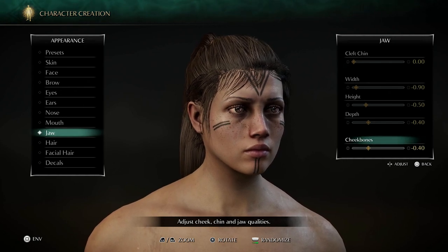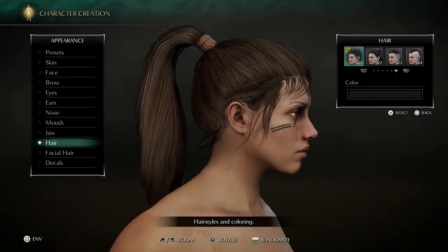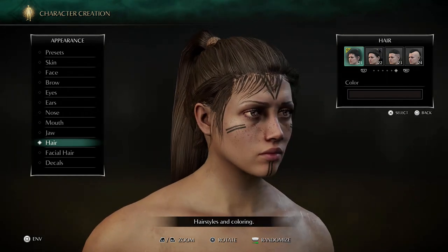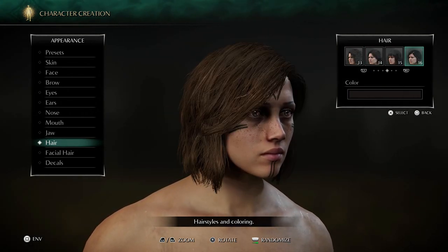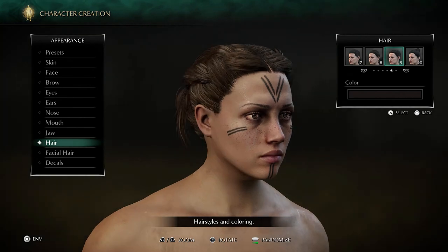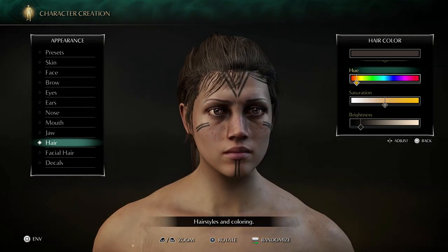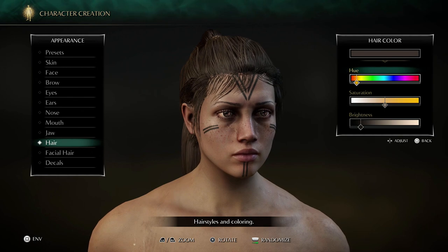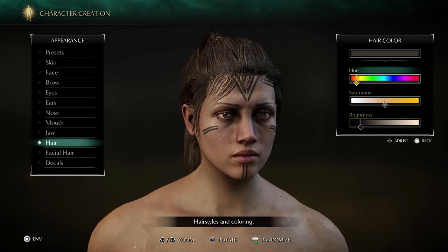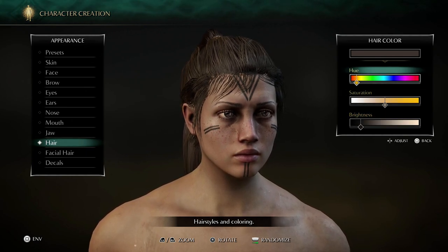Cheekbones: minus 0.4 as well. For the hair, I'm again picking the ponytail hairstyle because it simply looks the best in this particular game — not that it's my personal favorite, it's just that the other hairstyles aren't really my thing. Pick the hairstyle you prefer. For the color we've got a dark brown: orange hue, saturation pretty neutral, brightness fairly dark. Try to copy the sliders if you want.